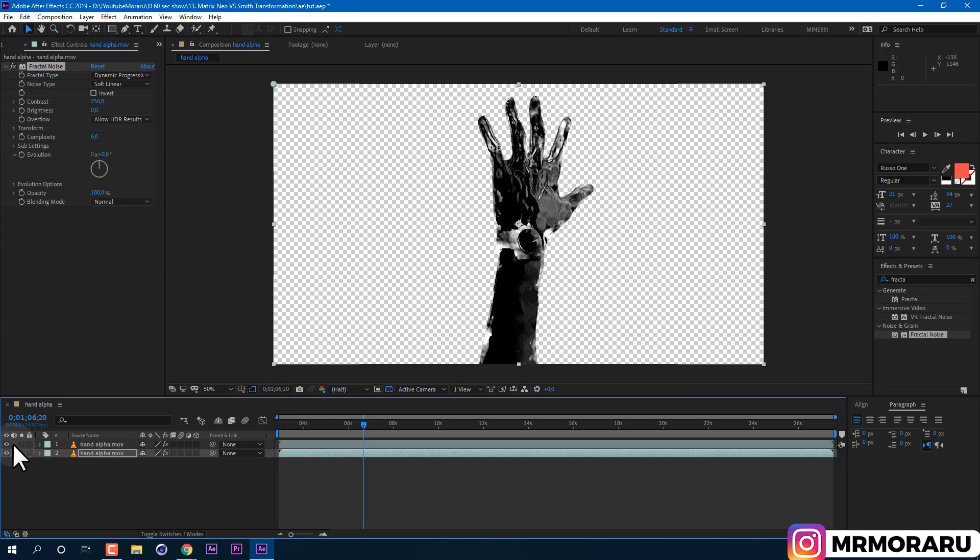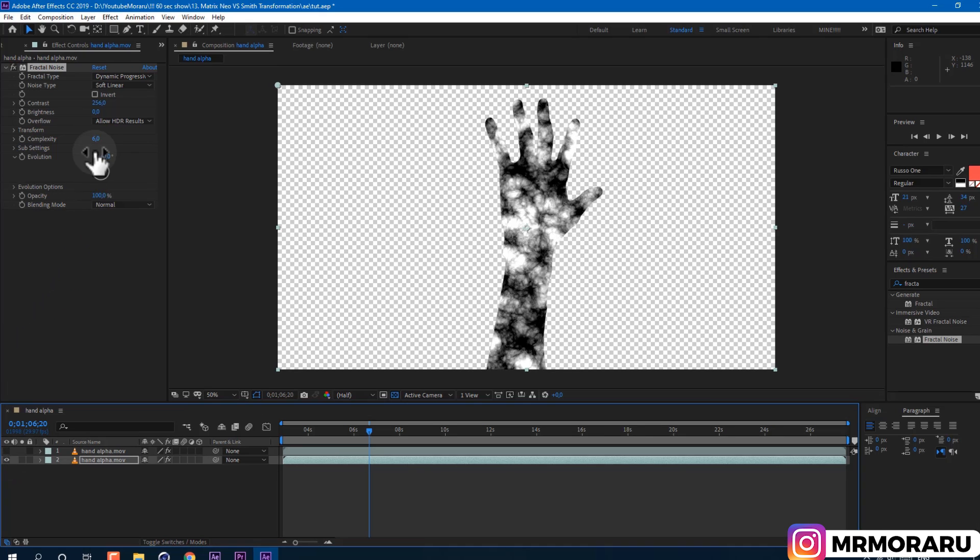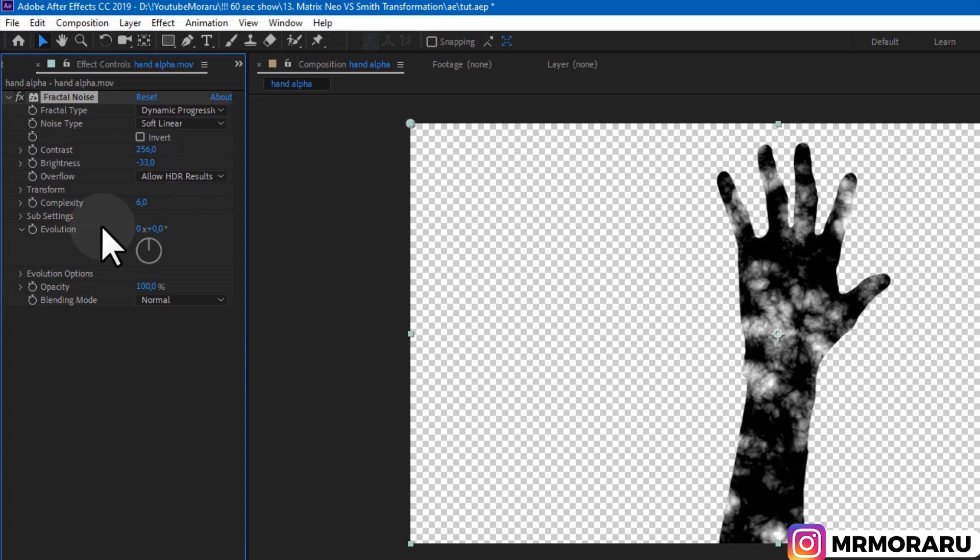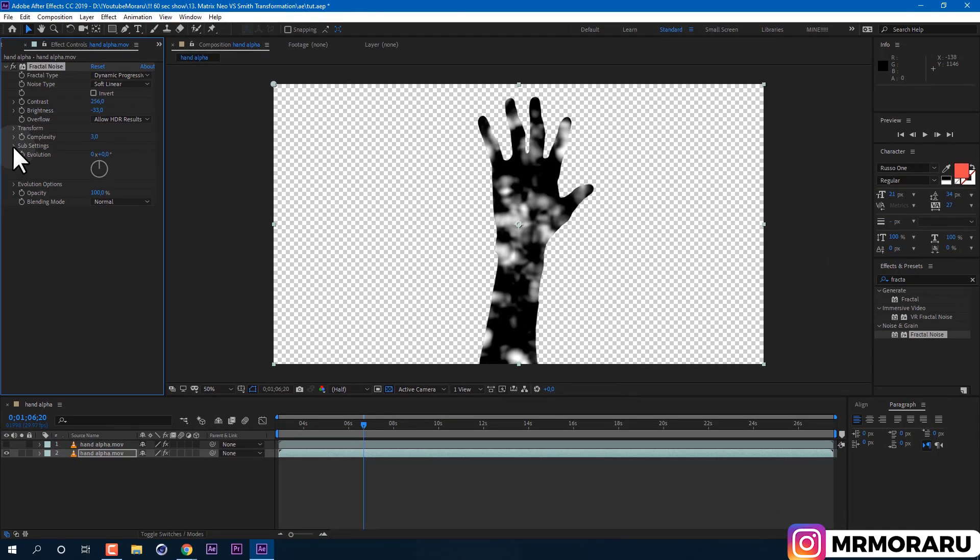Brightness let's set to minus 33, so we would have a bit less of white spots. And complexity we can set to 3, because we don't need much details.